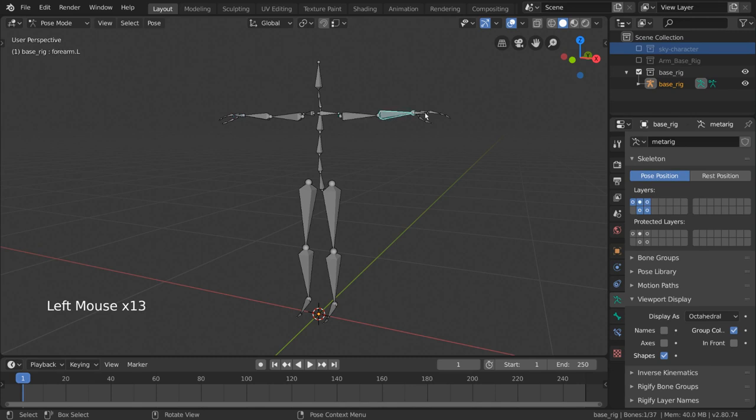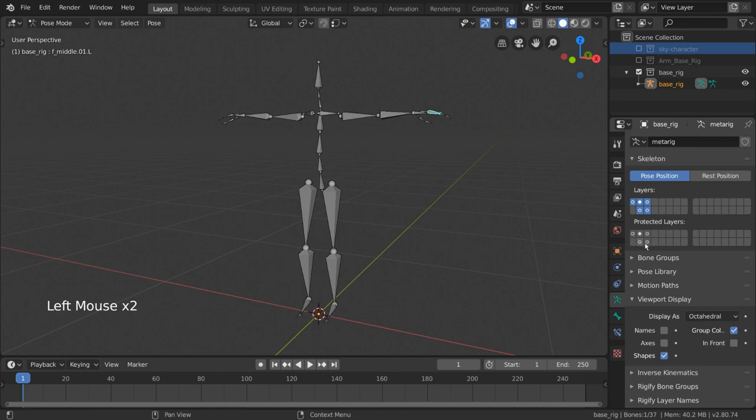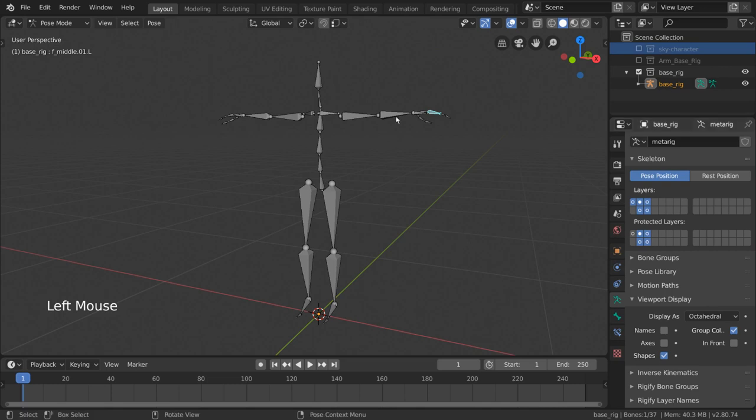And those are the basics of bone layers, but we haven't touched on what this protected layers section does exactly. For most beginners, you probably won't have to touch these settings, as they refer specifically to when the rig is imported into other Blender files and referenced as a proxy. Protecting a layer tells proxy rigs of the source that bones on that layer should prioritize and reference the original data from the source file if the source changes. Referencing files is most common in studio environments or group productions.